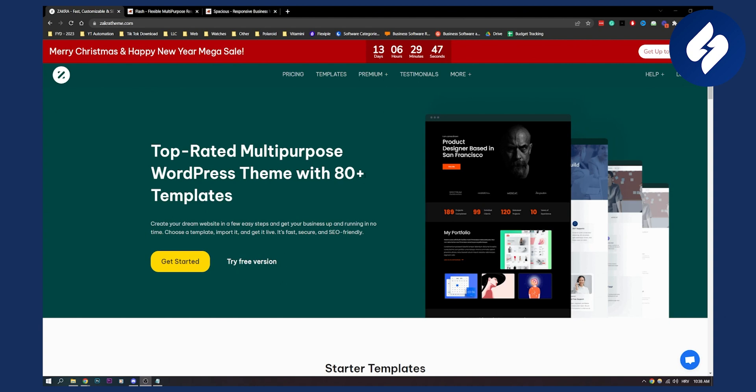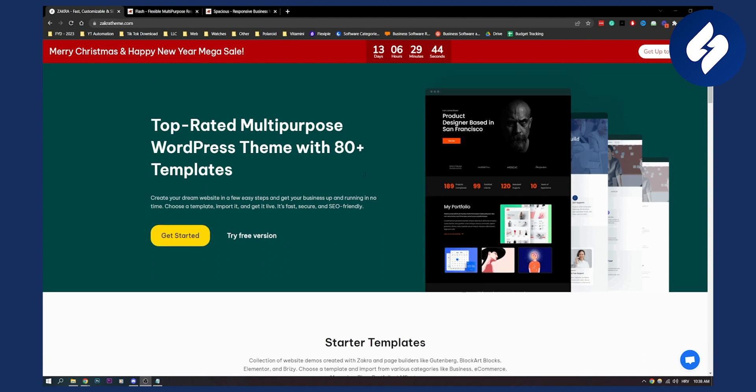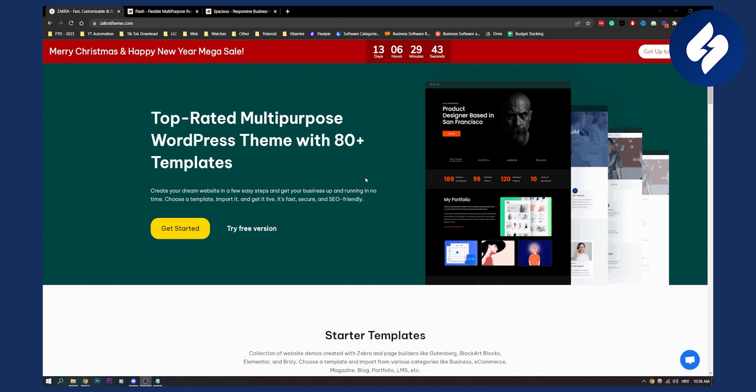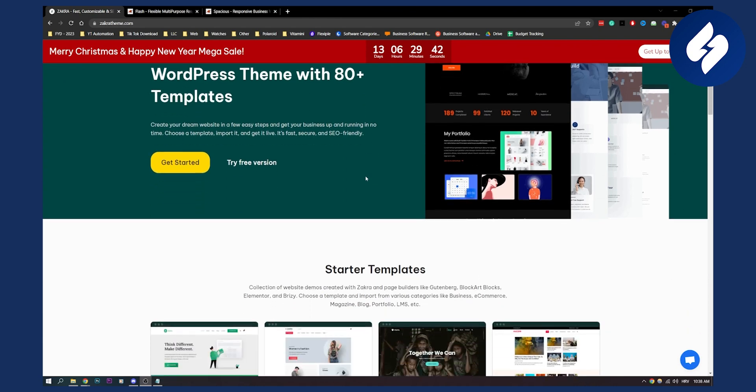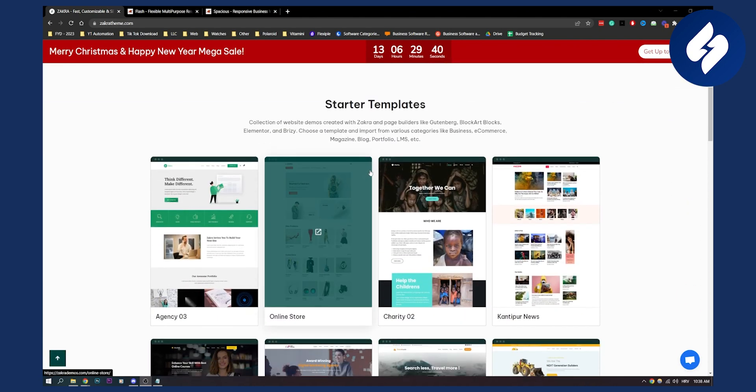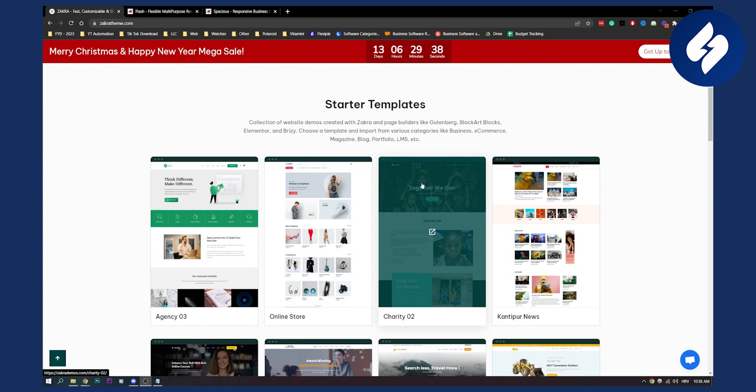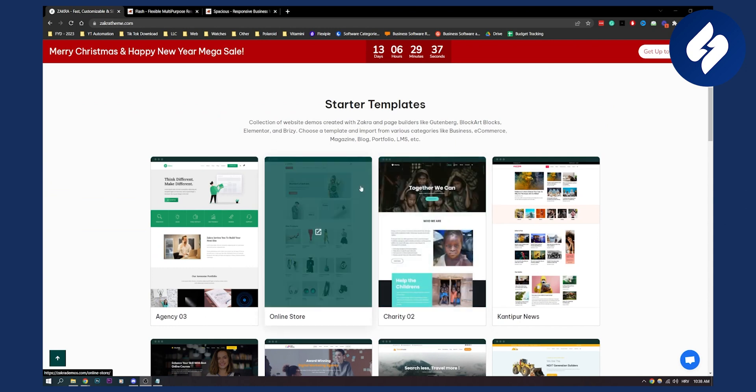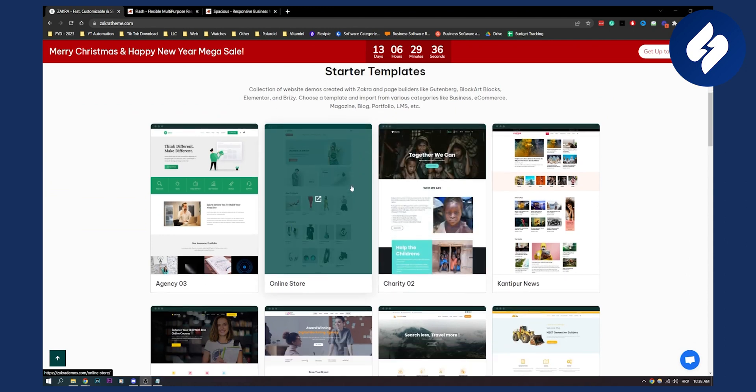websites like business, construction, wedding, cafe and so on. But this is great for real estate because it has a lot of real estate templates that you can use.